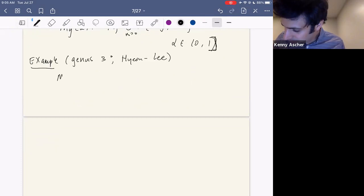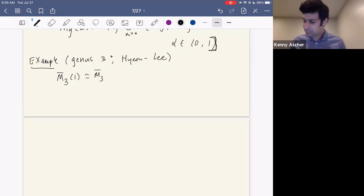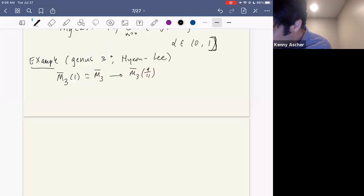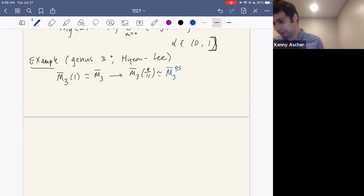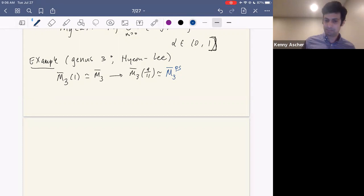When alpha equals one, you recover the standard Deligne-Mumford compactification of M_3. When alpha is large — specifically nine-elevenths — there's a contraction. This space is isomorphic to Schubert's moduli space of pseudo-stable curves, where elliptic tails are contracted and cusps are introduced. This is standard behavior no matter what the genus is when alpha is nine-elevenths.